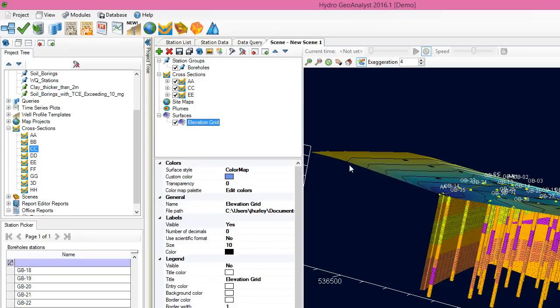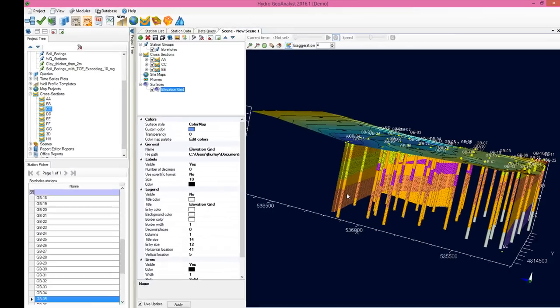If we go back to the scene, there it is, GB35, and we'll refresh the data. And we can see that it's updated now to display it as silt.